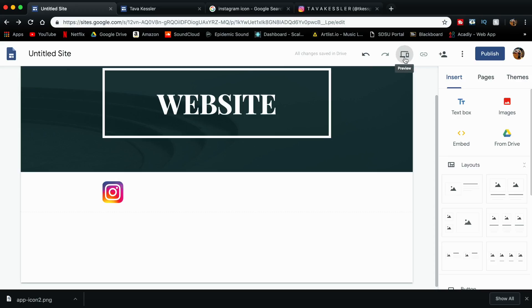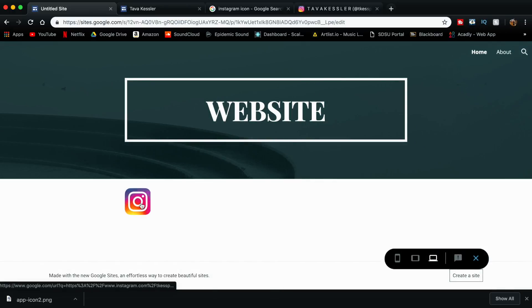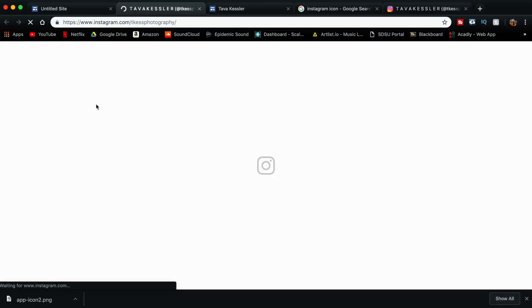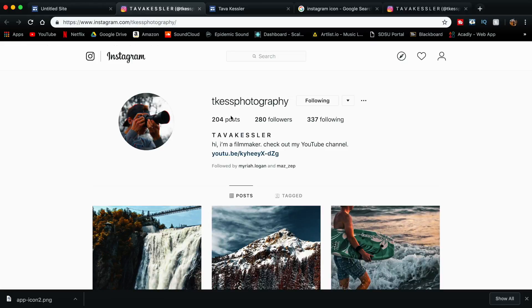To verify it works, click the preview button at the top to see an example of your website. You can see the icon right there, and if you click on it, it opens, redirects, and brings you directly to your Instagram account.